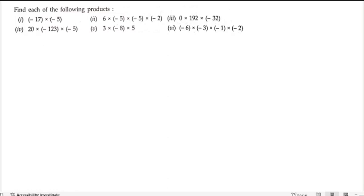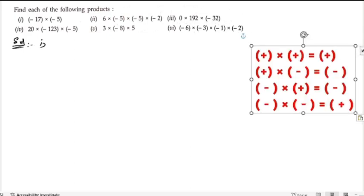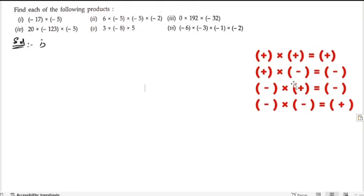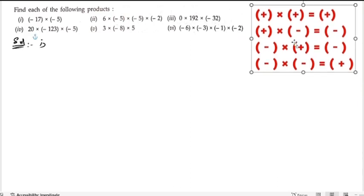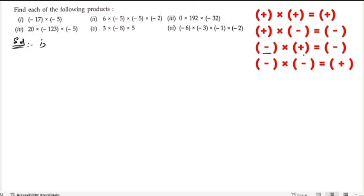Next problem: find each of the following products. Product means multiplication, so we need to multiply and find the solutions. Before starting, we should know the multiplication sign rules: plus into plus is plus, plus into minus is minus, minus into plus is minus, and minus into minus is plus. When there are same signs we get positive, and when there are different signs we get negative.